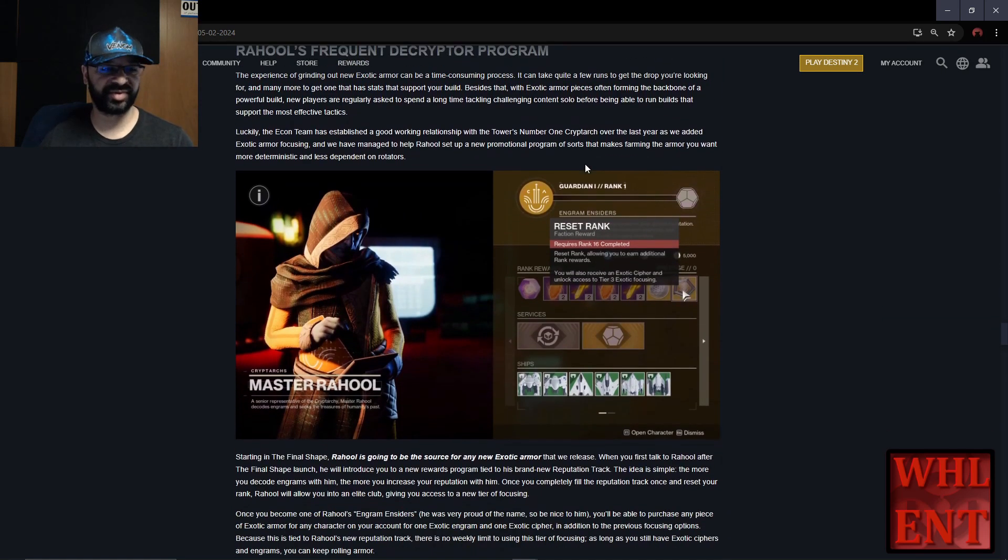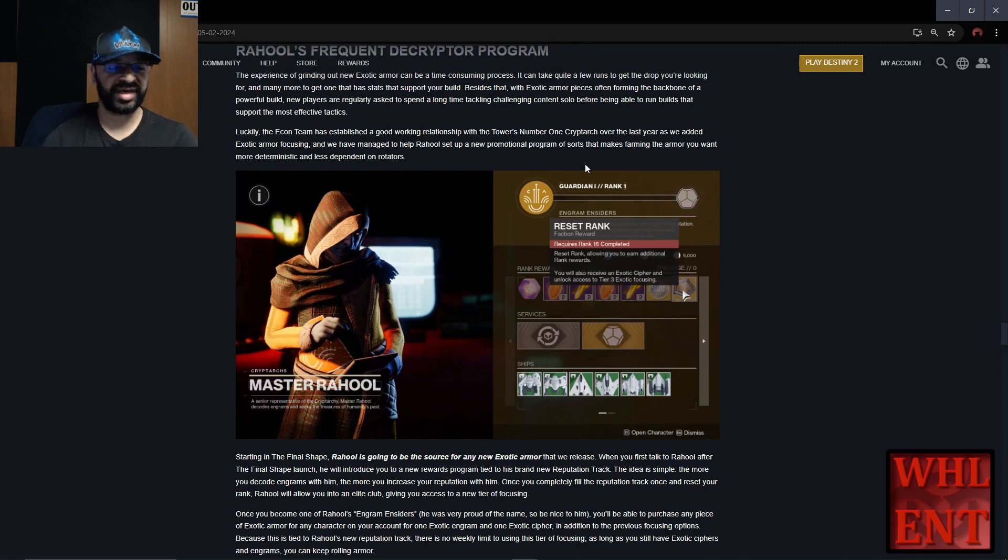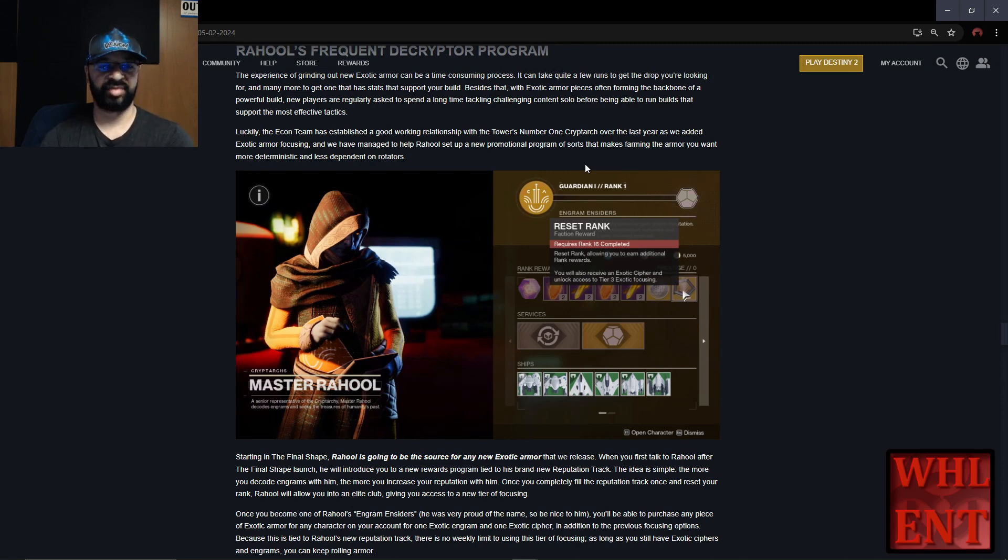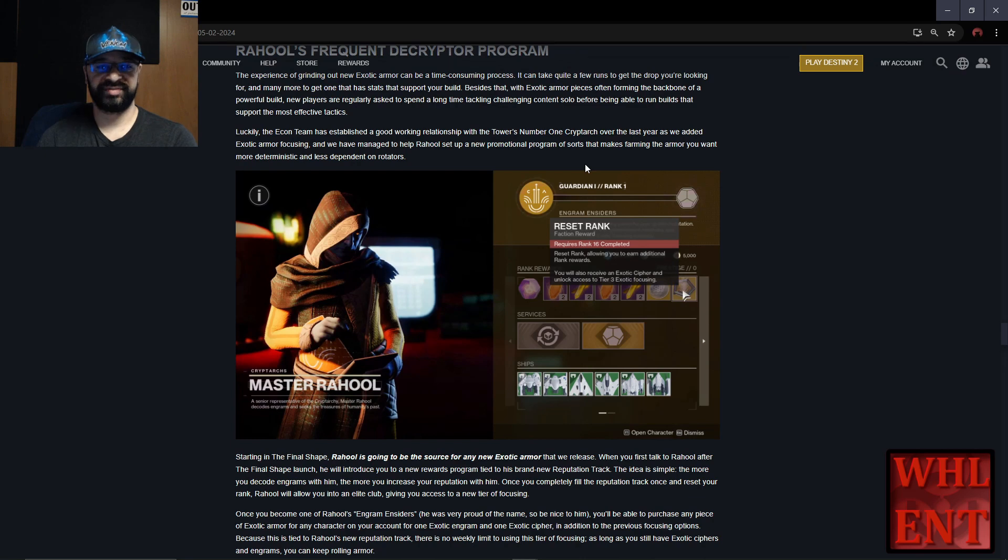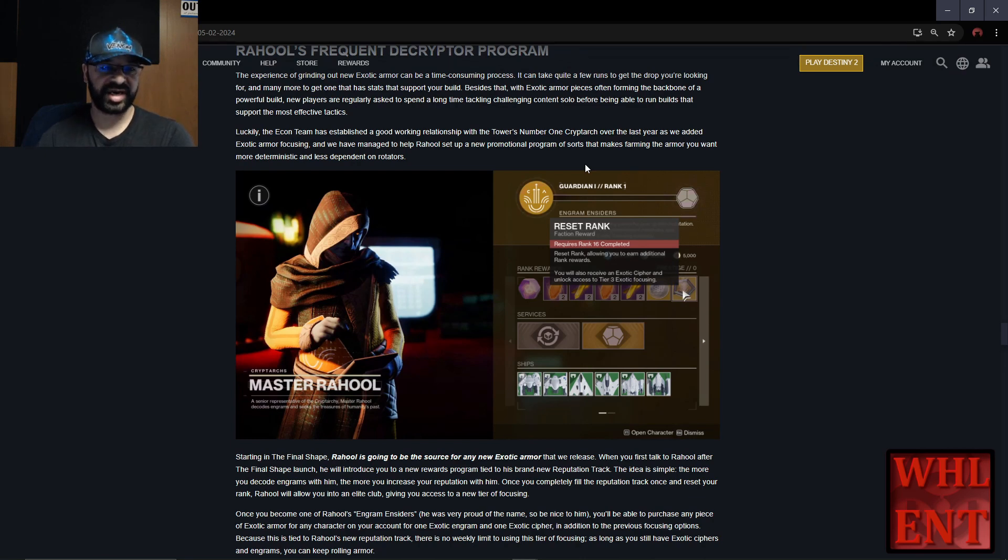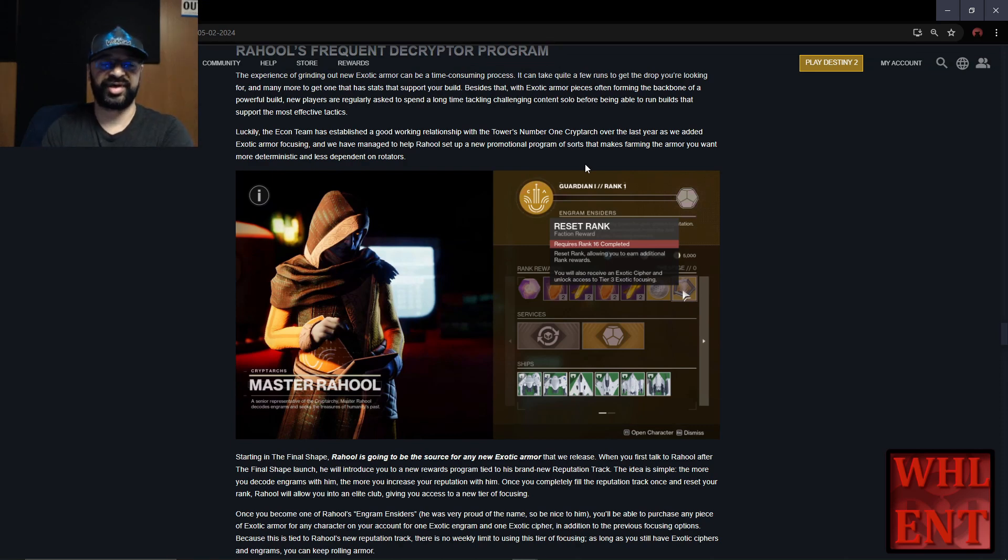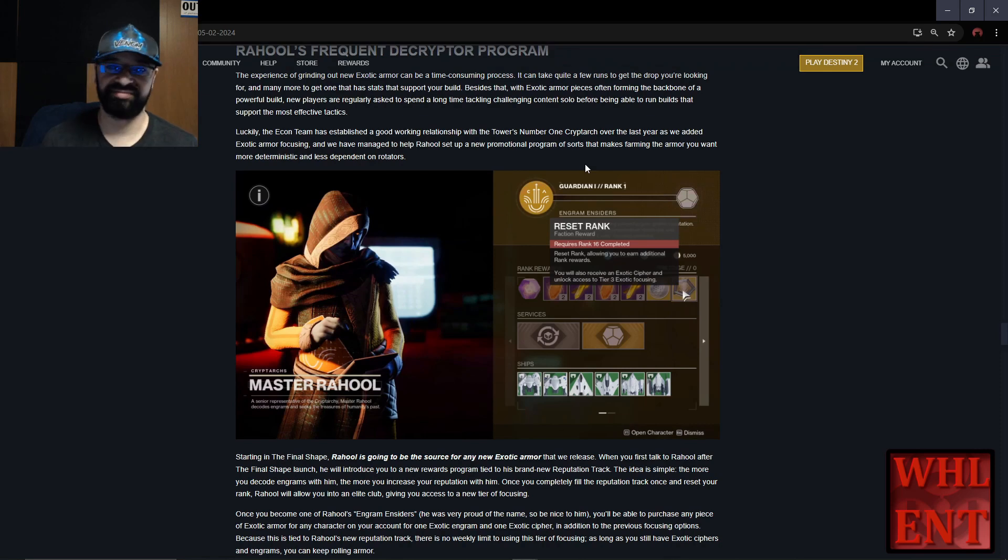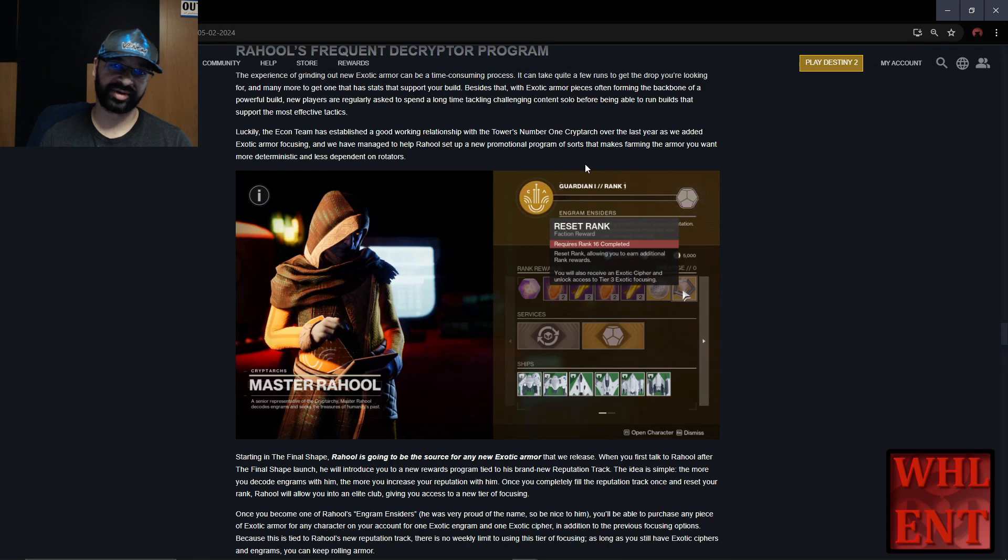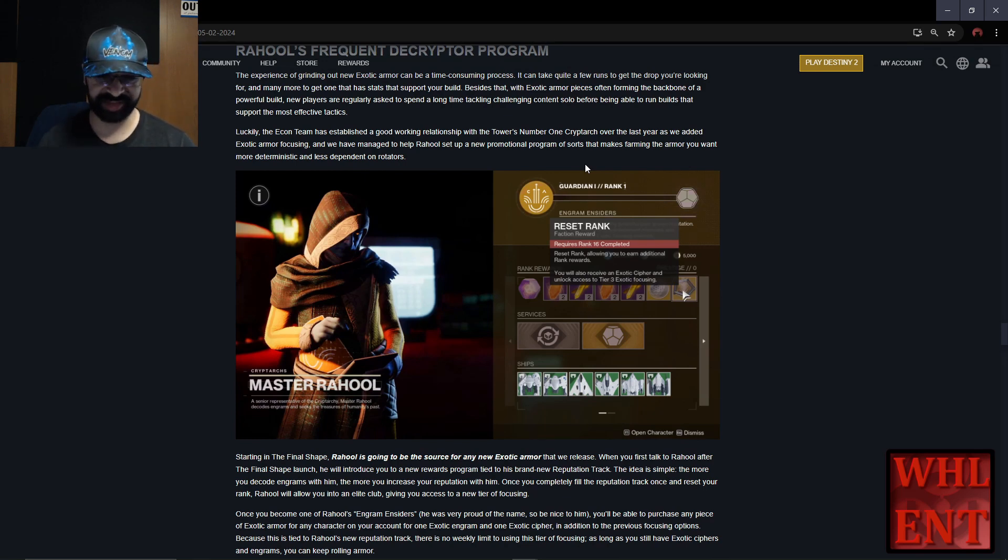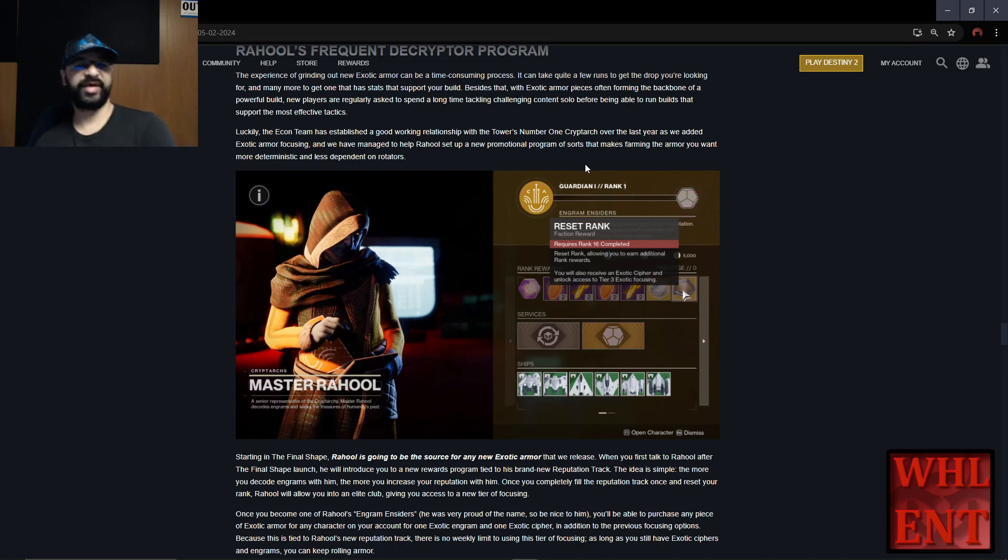Here's what I really want to talk about: Raoul's Frequent Decrypter program, a new way to get exotic armor pieces that's going to be really important for Final Shape. It says the experience of grinding out new exotic armor can be time-consuming. It can take quite a few runs to get the drop you're looking for, and many more to get one with stats that support your build. I literally spent 12 hours one day trying to get the roll of Star-Eater Scales I wanted. Never happened. That's when I found out the stat mods for ghost shells didn't work on exotic armor from Lost Sectors. I was very pissed off that day.